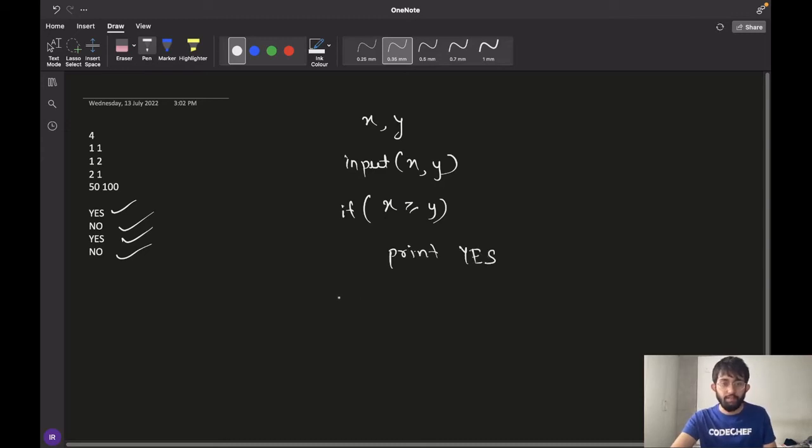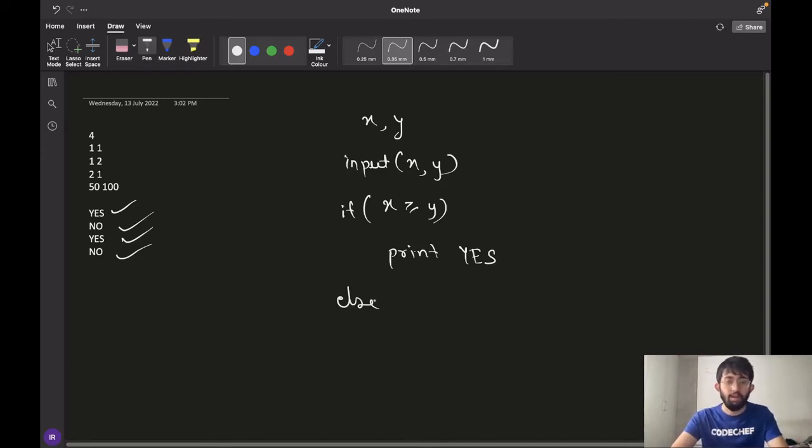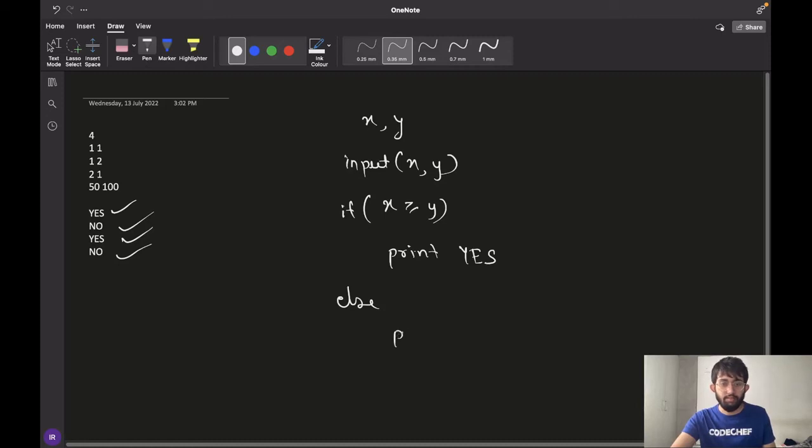Otherwise, if X is less than Y, that means chef has less money than the total cost of the bill and chef will need to borrow some money. And hence the answer in this case would be no.